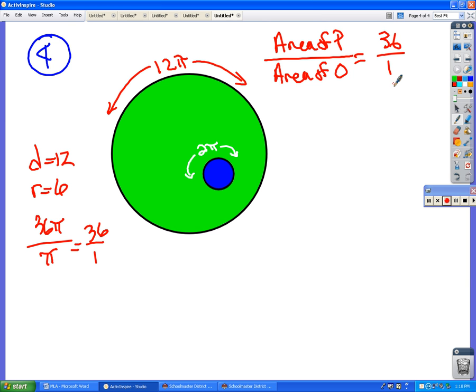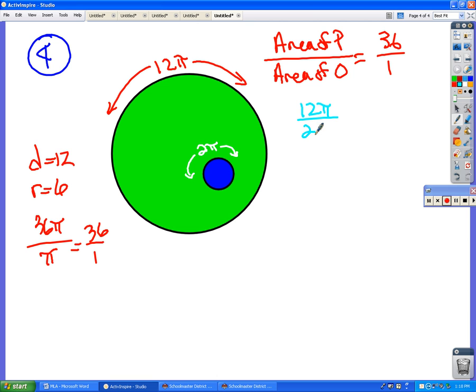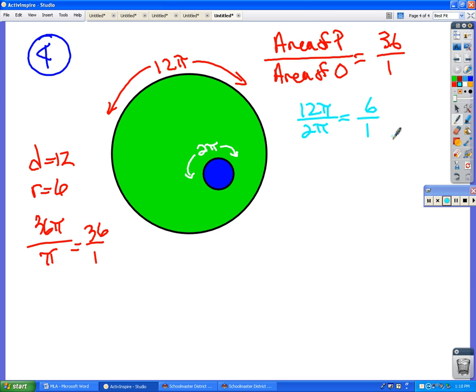The way that you would use it with proportions, or figure it out with proportions, is if the circumference is 12 pi, and the circumference of the little one is 2 pi, what's that ratio reduced to? Six over 1. And since that's the ratio of the circumferences, to get the ratio of the areas, what do I have to do to these numbers? Square them. Right. So 6 squared is 36, and 1 squared is 1, and so you get the same answer going that way. No, because the pi is cancelled.